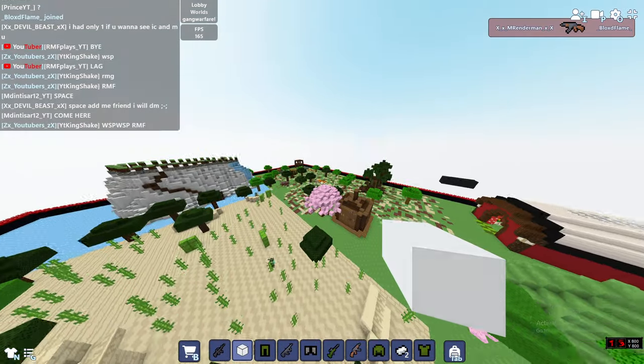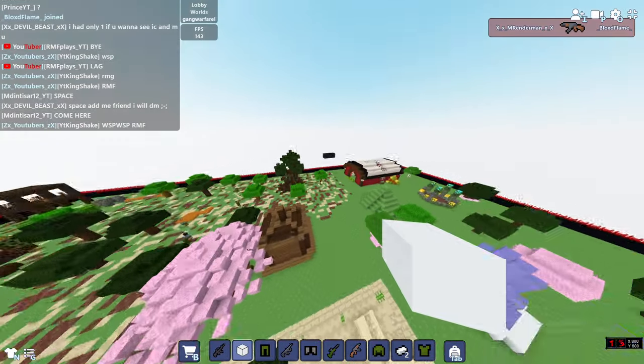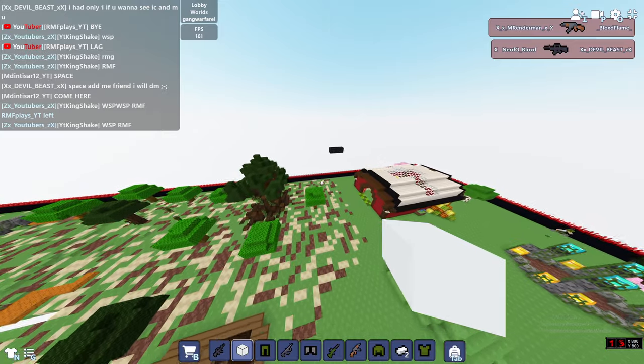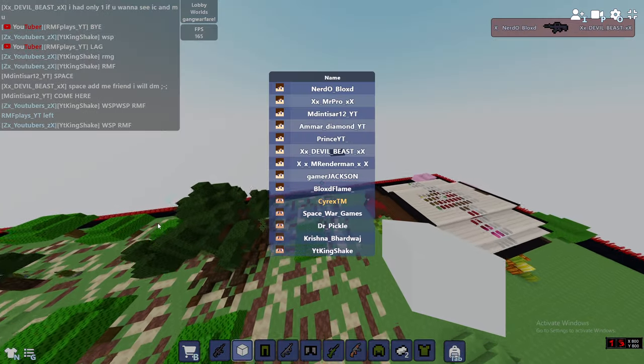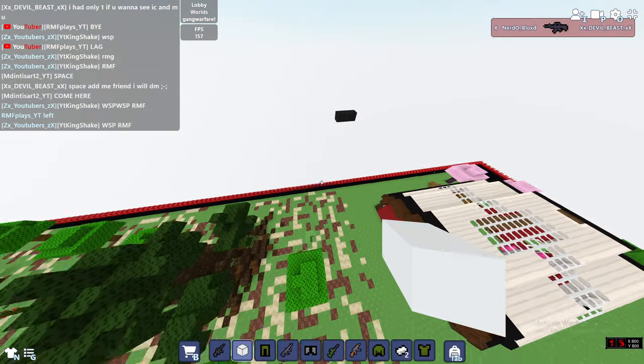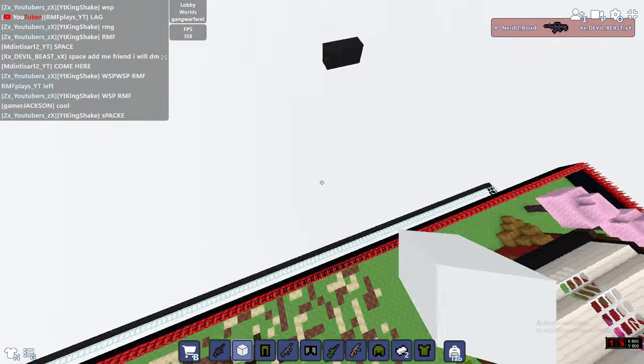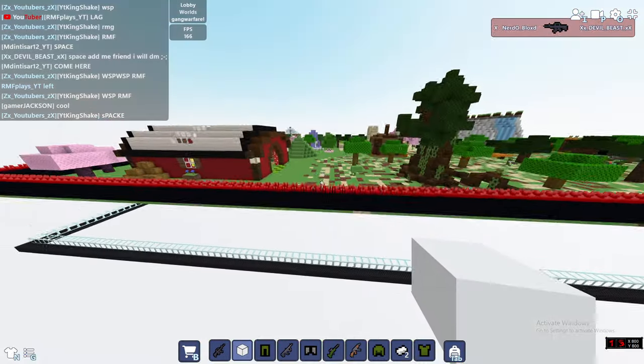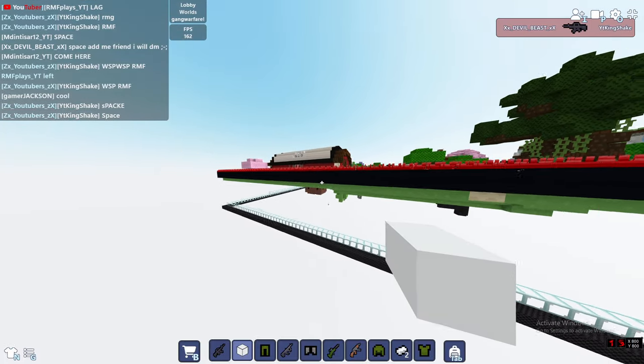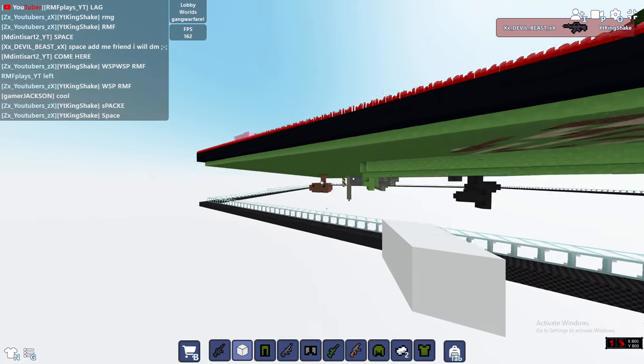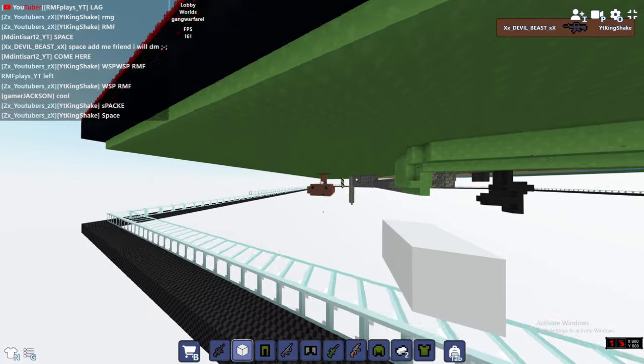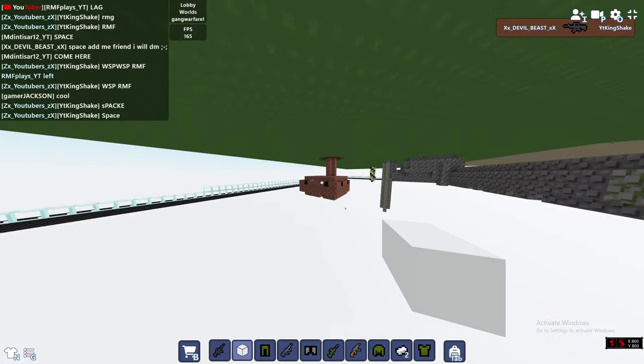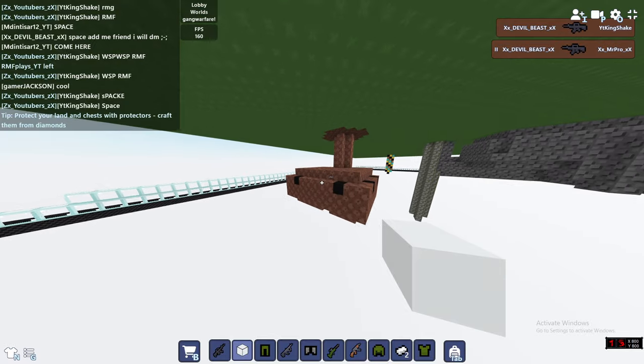So there are a lot of hiding spots and there is one secret thing about this server. If you guys join up you guys might find that. Let me just show you real quick - there are some secret tunnels as well. Wait what is this guy doing here?